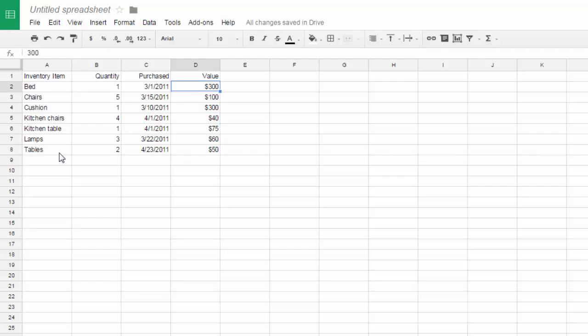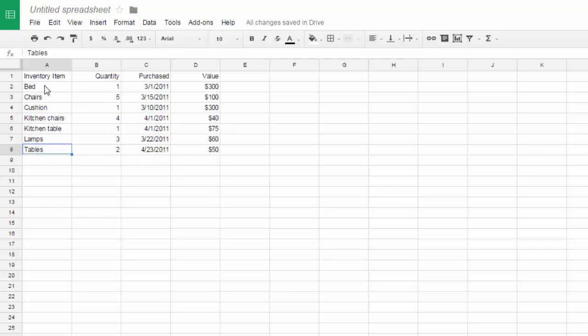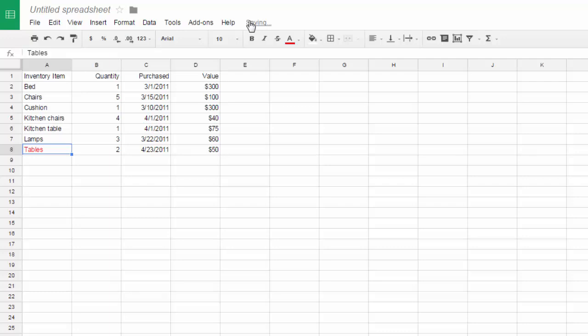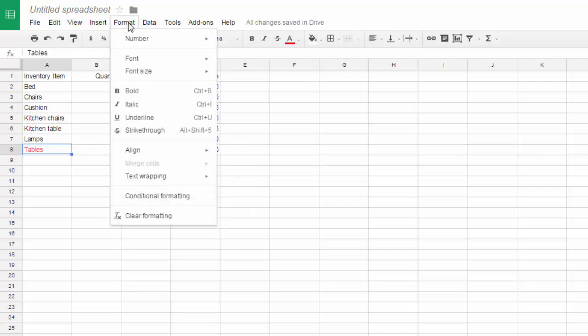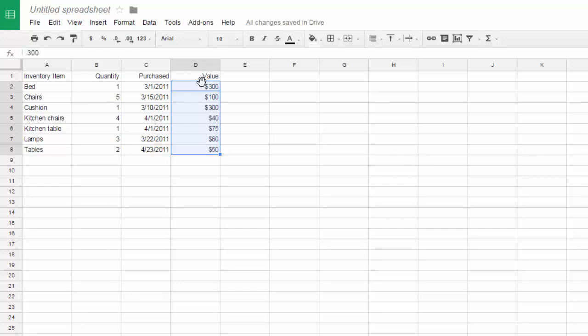To clear formatting from text, there's the clear formatting option on the format tab. So let me change this text color to red. And if I want to clear that, format, clear formatting. Unfortunately, they don't have that option to clear the formatting of the numbers. You'd have to do that manually.